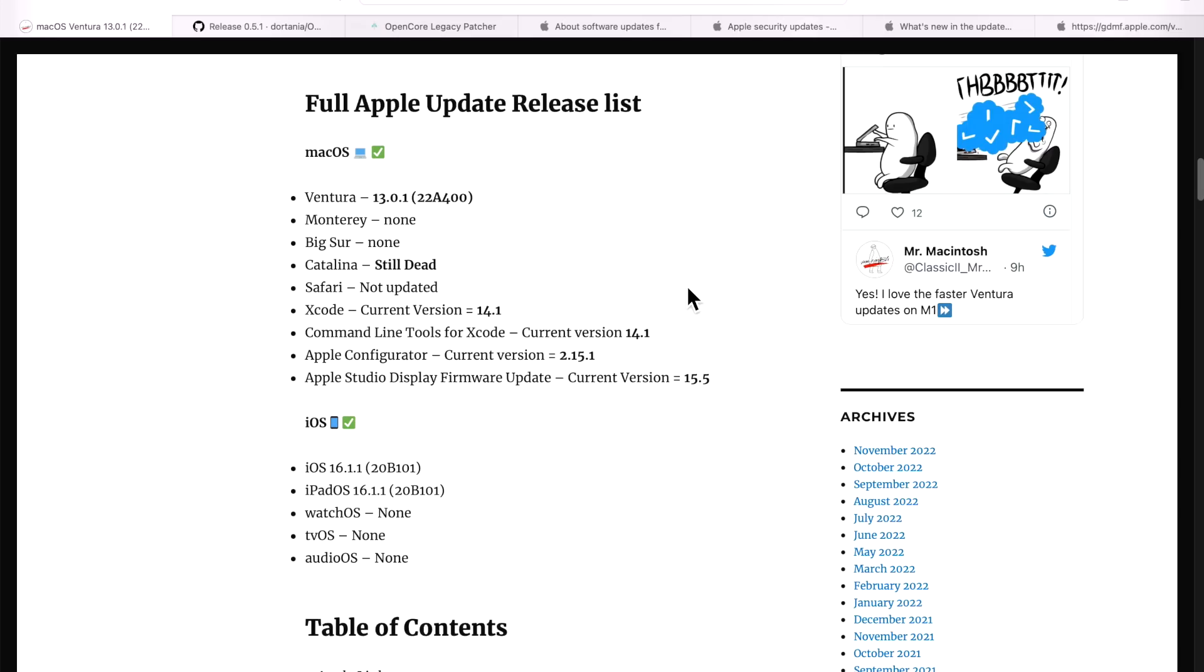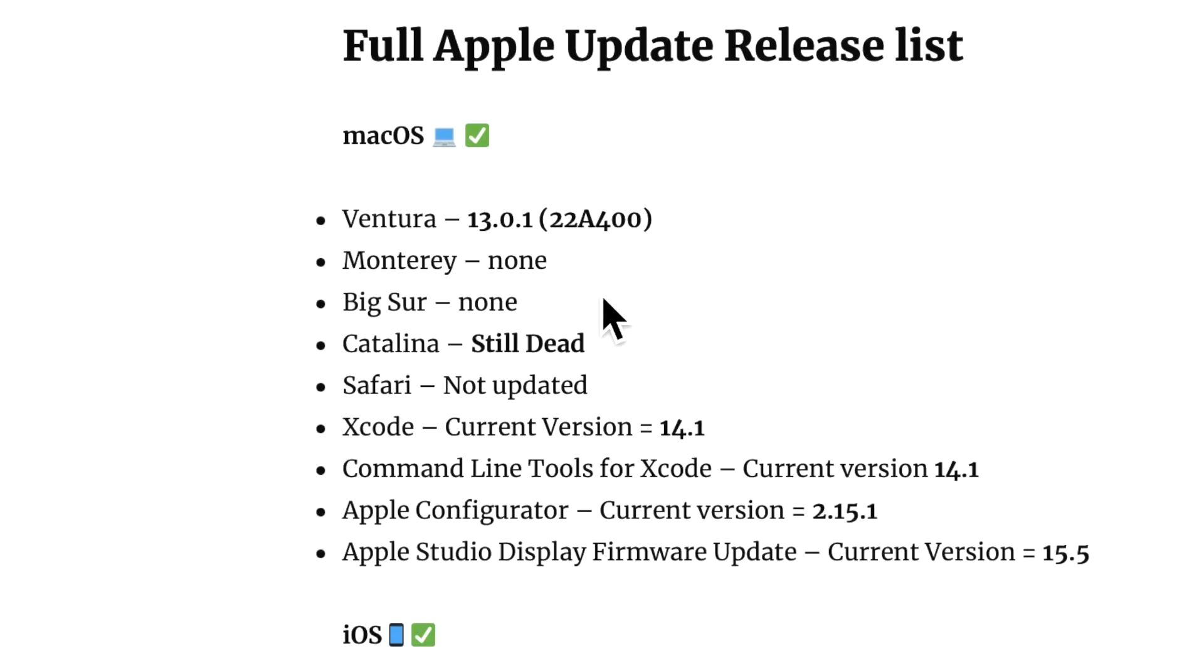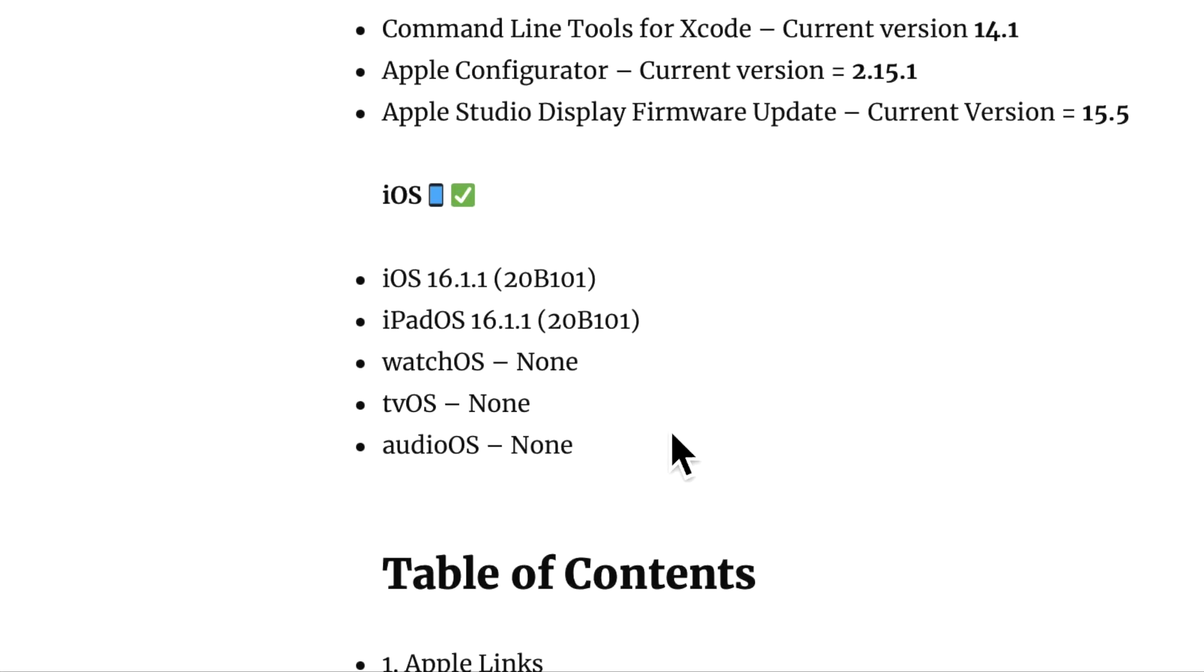Apple released the 13.0.1 Ventura update on November 9th. They also released an iOS 16.1.1 and iPadOS 16.1.1. There was no associated Monterey or Big Sur security update and there was no watchOS, tvOS, or audioOS update.